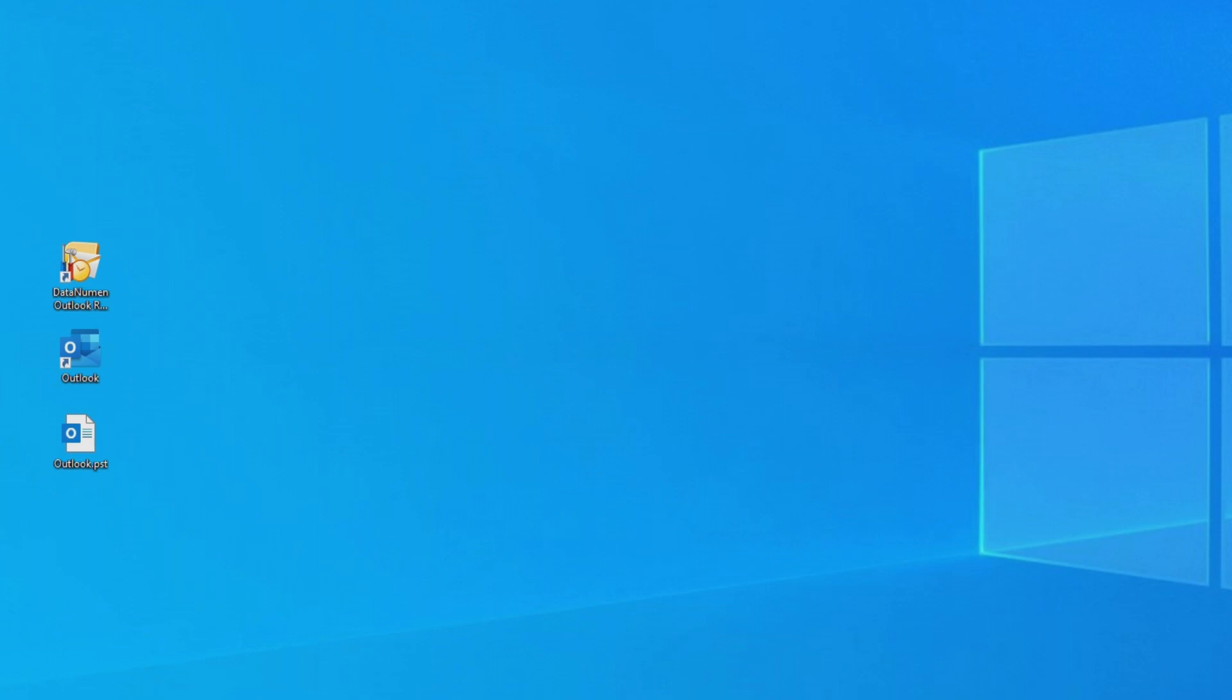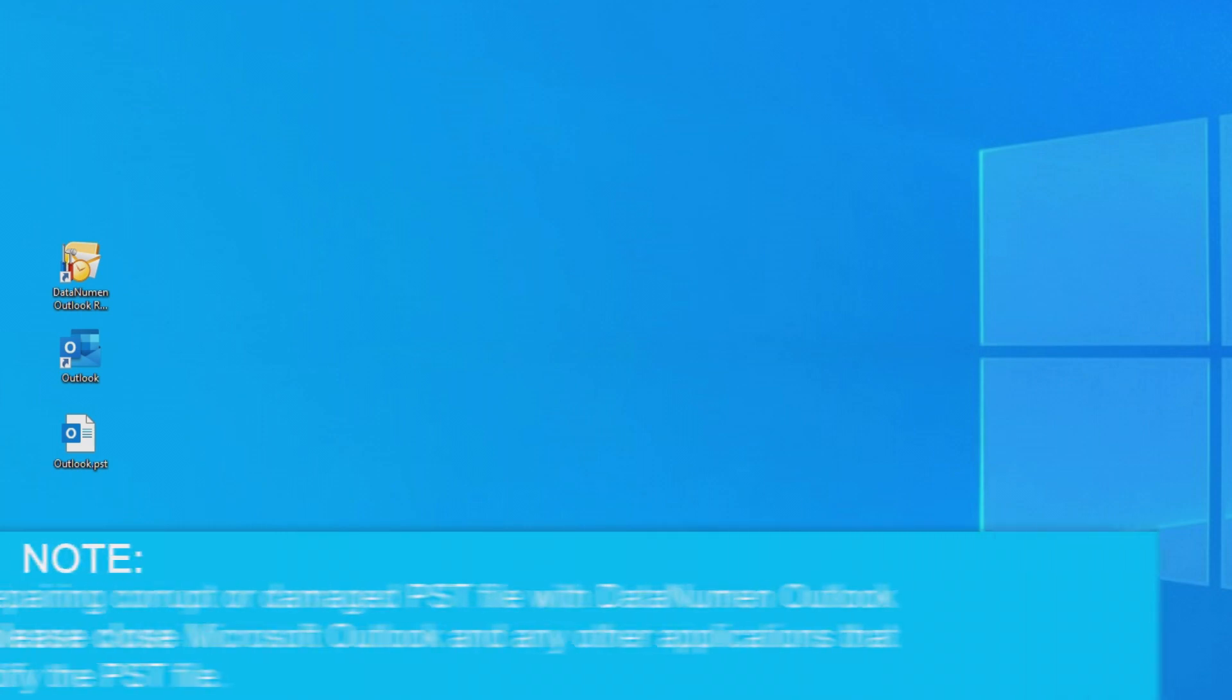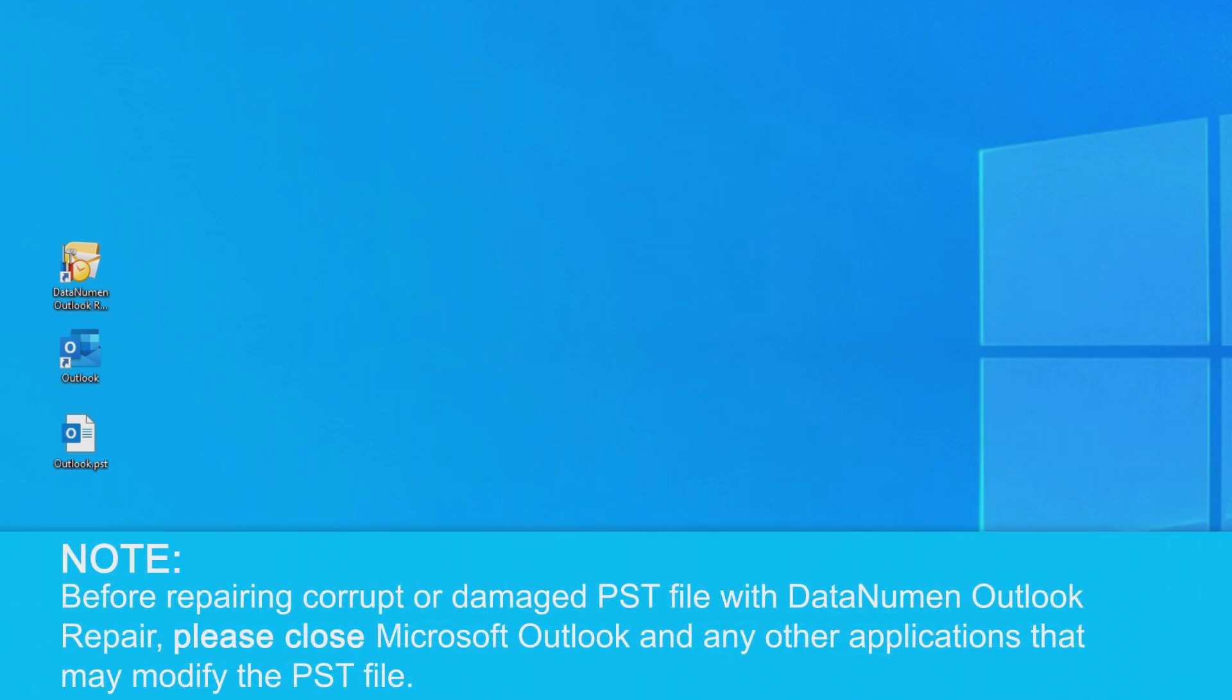Before we begin, one important thing to note is that before recovering any corrupted or damaged PST files with DataNumen Outlook Repair, make sure that you have already closed Microsoft Outlook or any other applications that may access the PST file you are trying to recover.